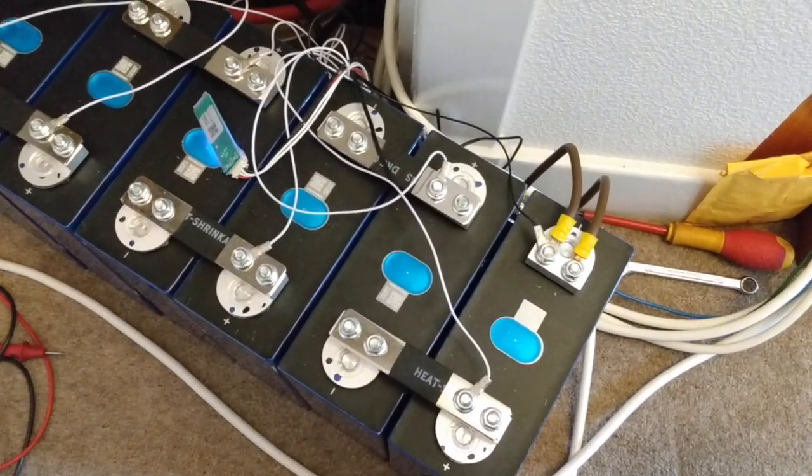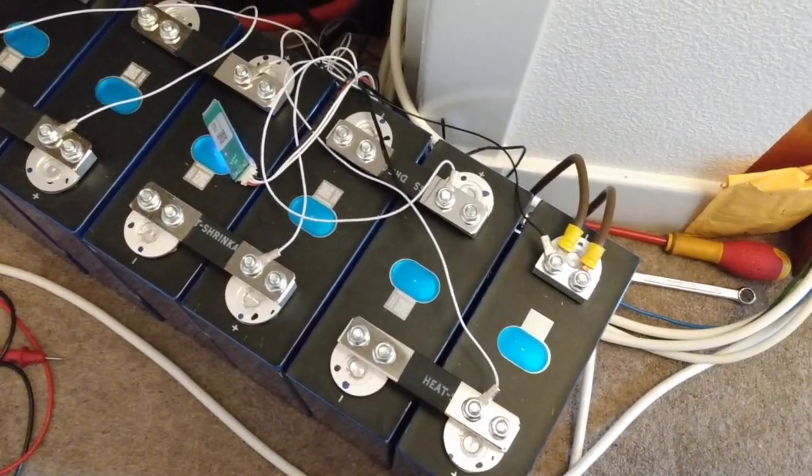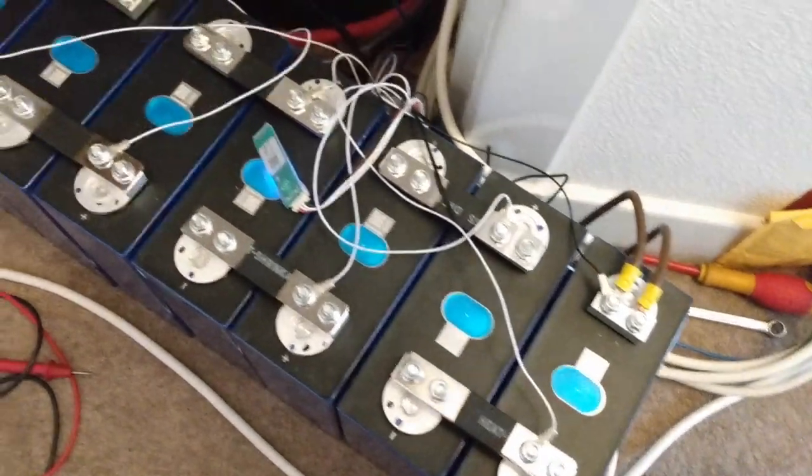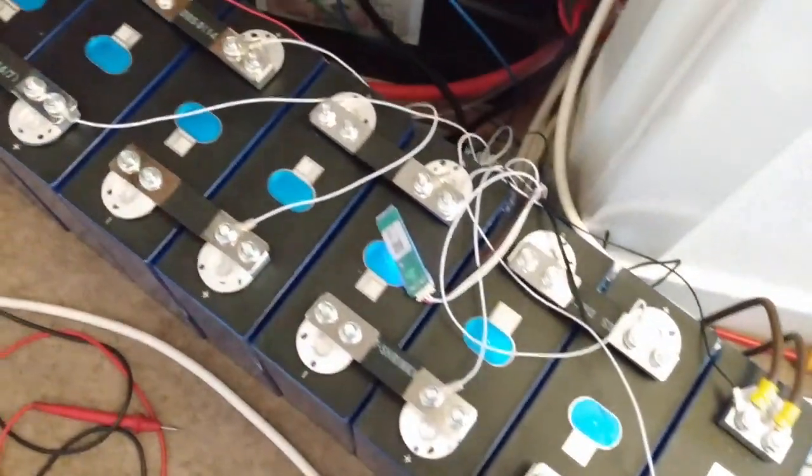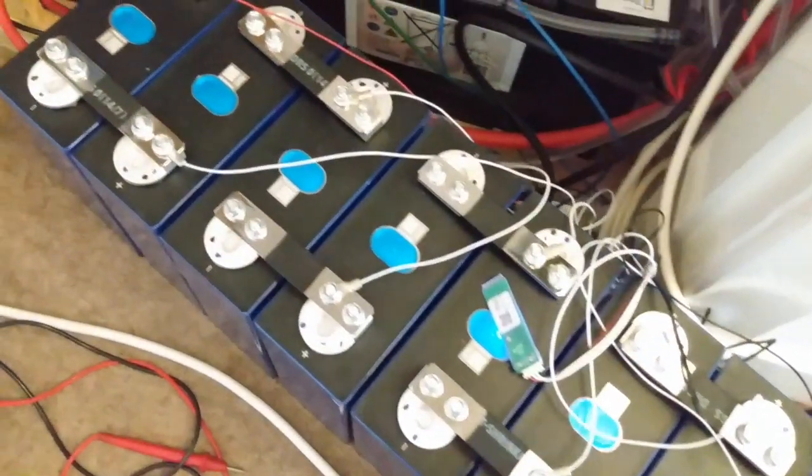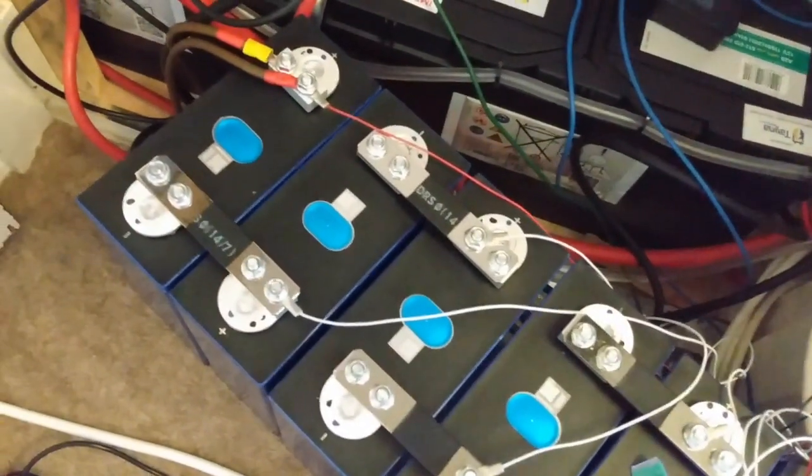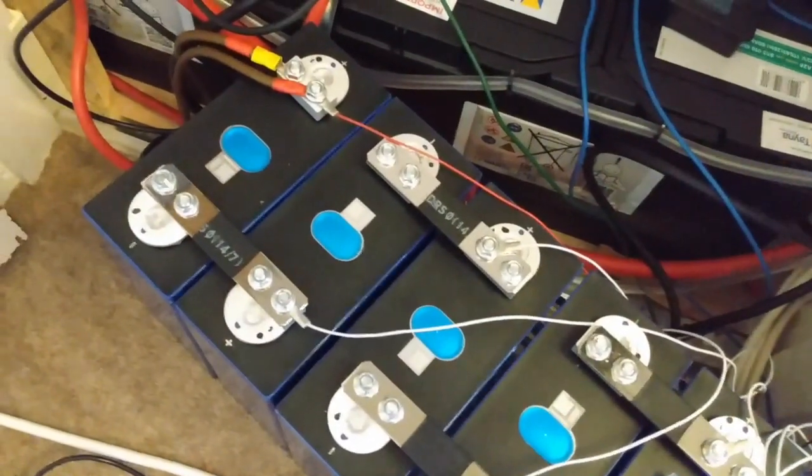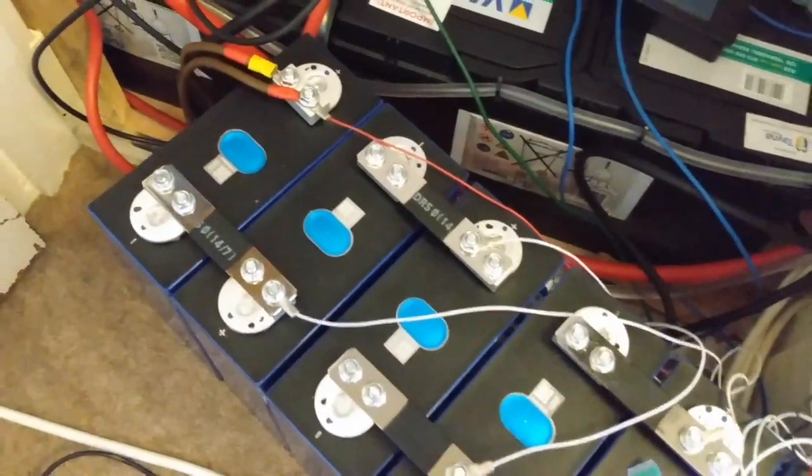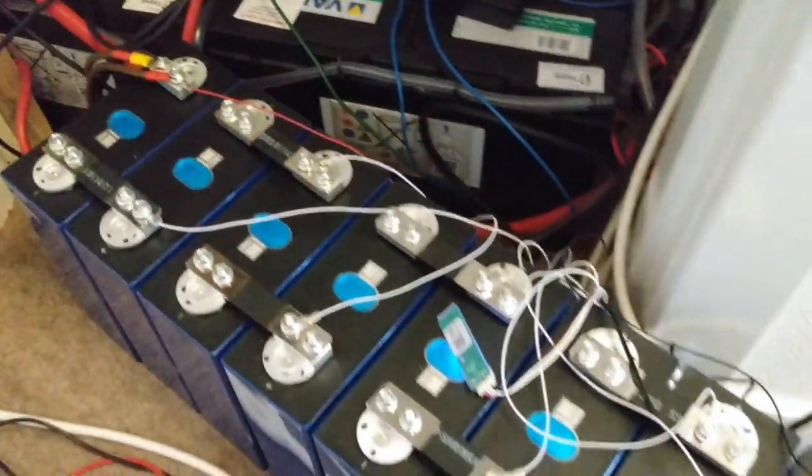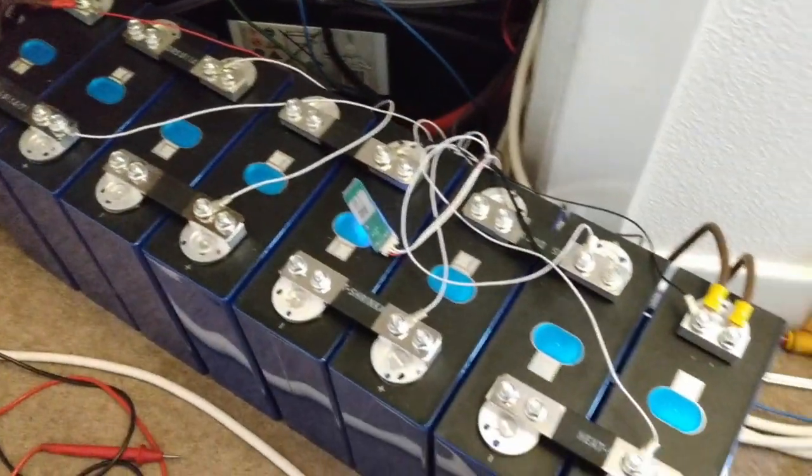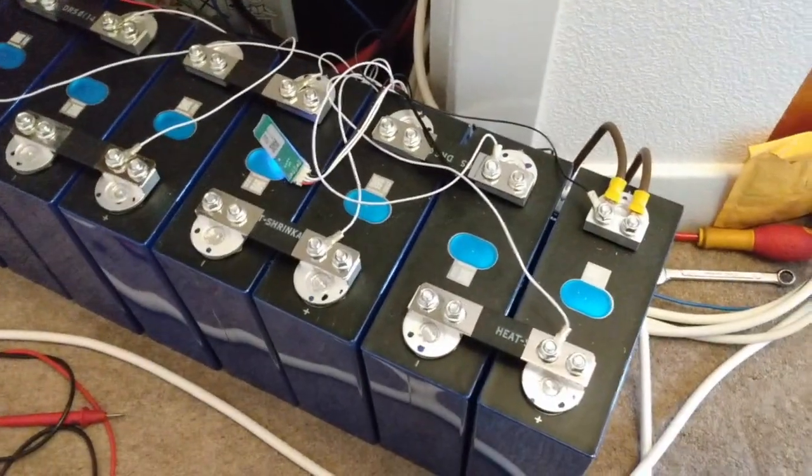This is one of my temporary battery setups that I've made using EVE 280 ampere hour lithium iron phosphate cells. It isn't in its permanent location, that's why it's sitting at this rather strange angle.